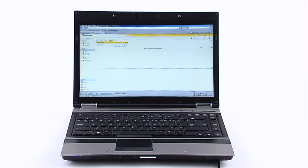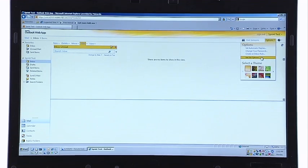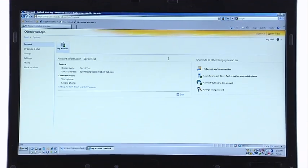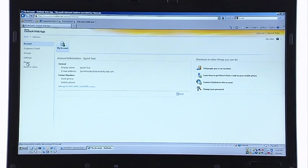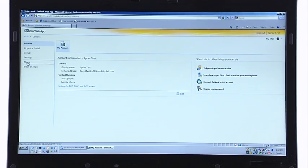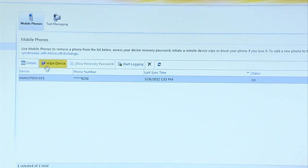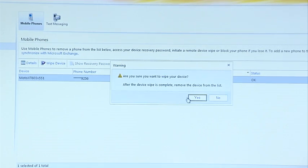Another way to perform a remote wipe is from the Outlook web application. Let's say that your employee is switching devices and he or she wants to make sure their information is off their individual liable device. From the Outlook web application main screen, go to Options and select Phone from the left. Then highlight the appropriate device from the list below, click Remote Wipe, and click Yes to factory reset and shred all data on the device.